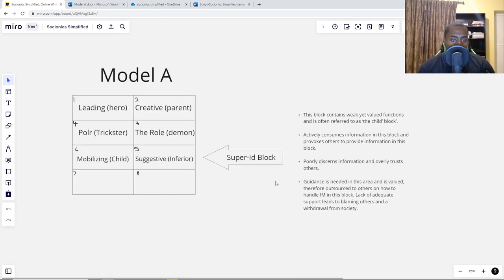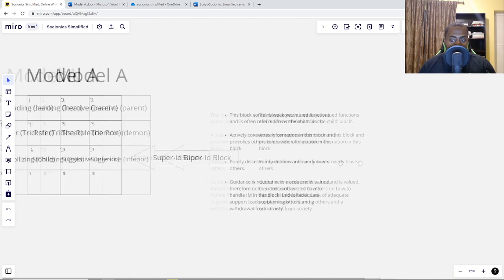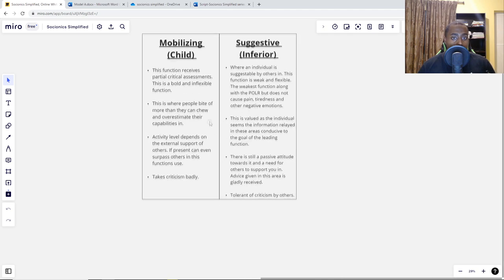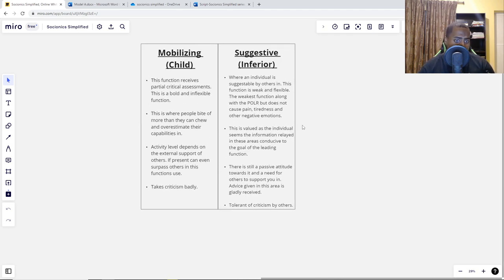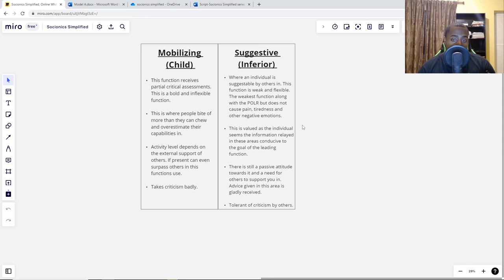The super-id block summary: this is the area that we outsource to others, but we value it and have a hidden expectation that others will help us — and we're disappointed when they don't. The mobilizing function is the area of overestimation of our capabilities — bold and inflexible, taking criticism badly, but we can actually develop this function and get better at it over time. The suggestive is the area of vulnerability to manipulation, easily suggestible by others — weak but flexible, very tolerant of criticism, and advice in this area is always well appreciated.